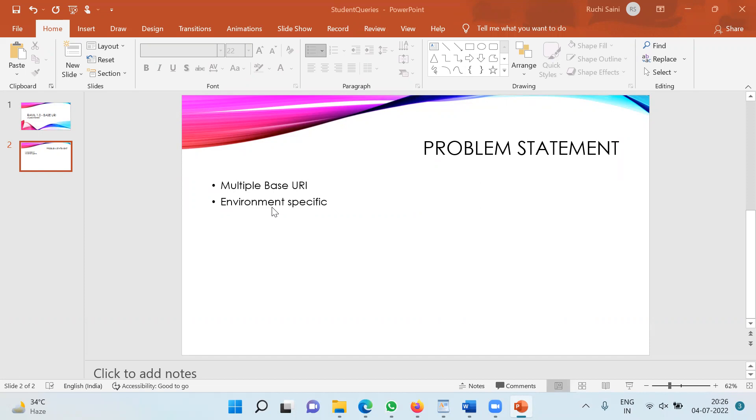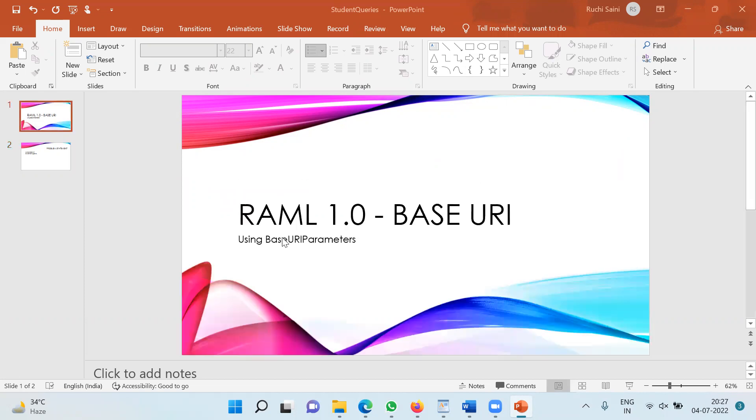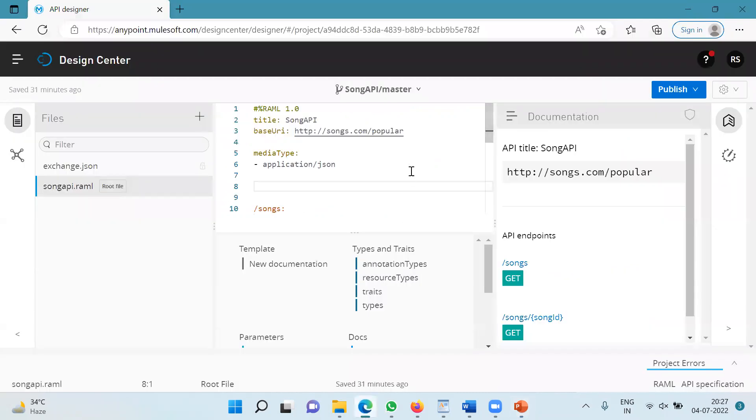So how to resolve it? The suggestion that I have is to use the base URI parameter in the RAML specification. So how to do this? Let's go to the RAML specification.